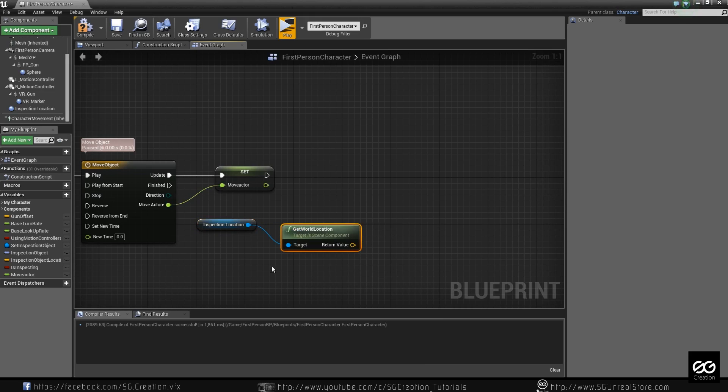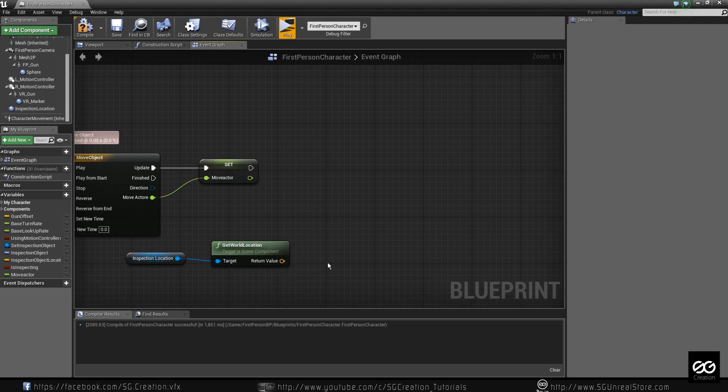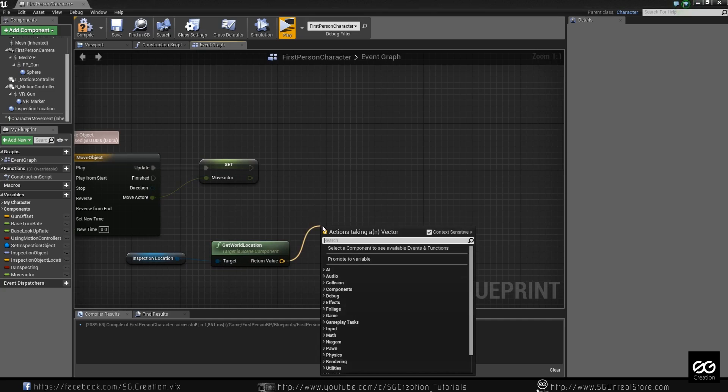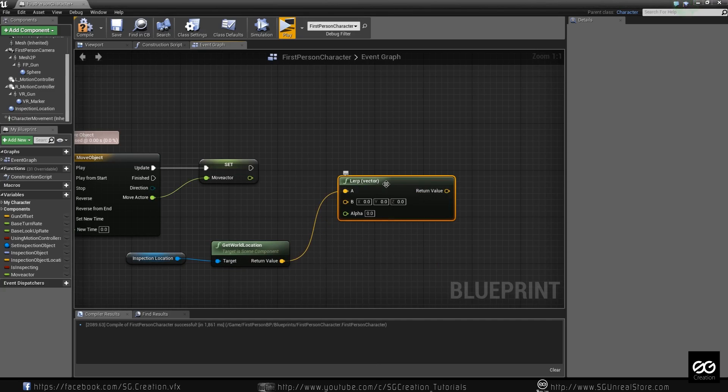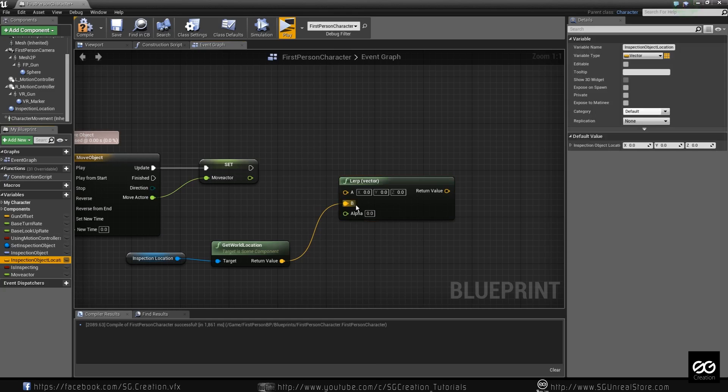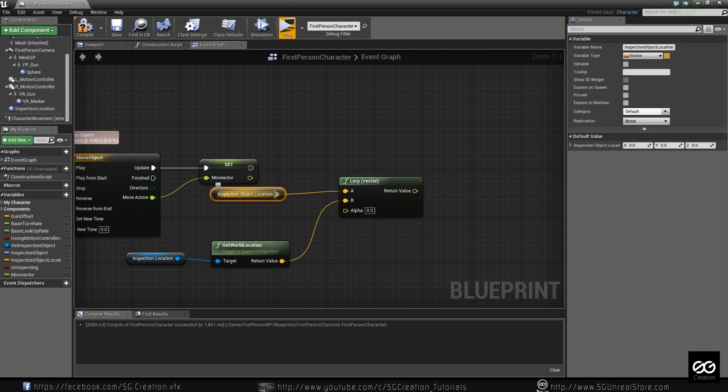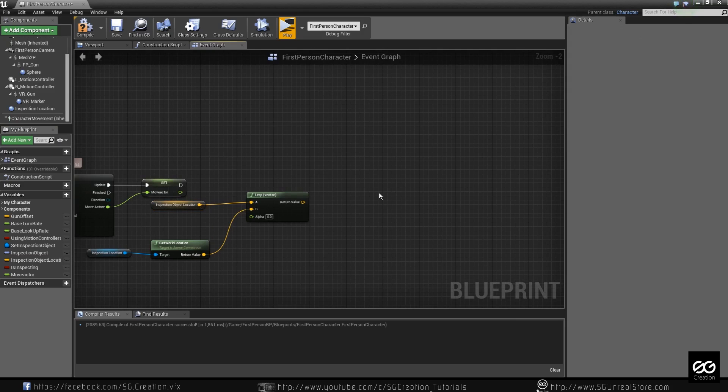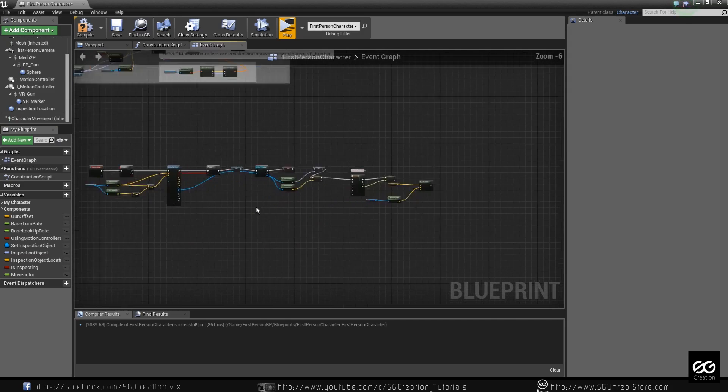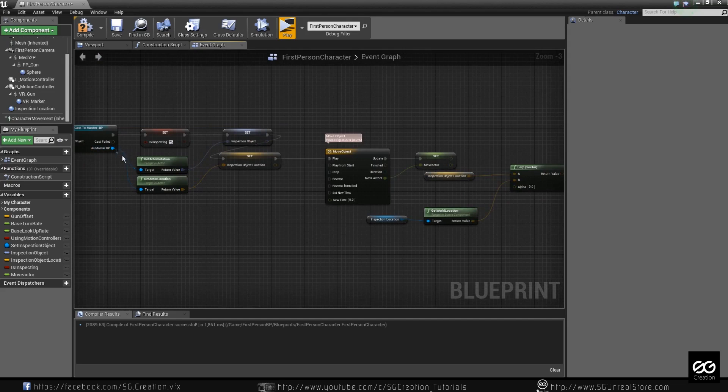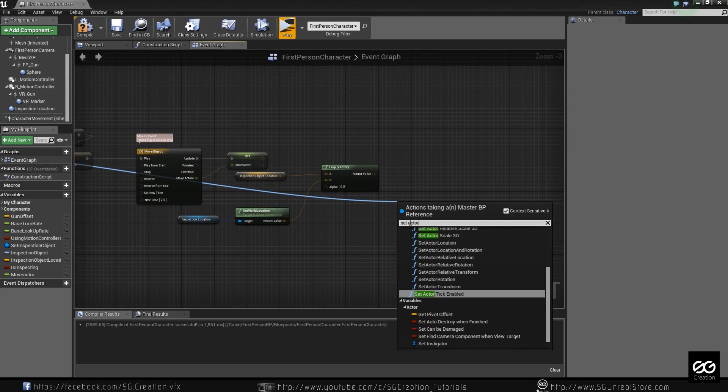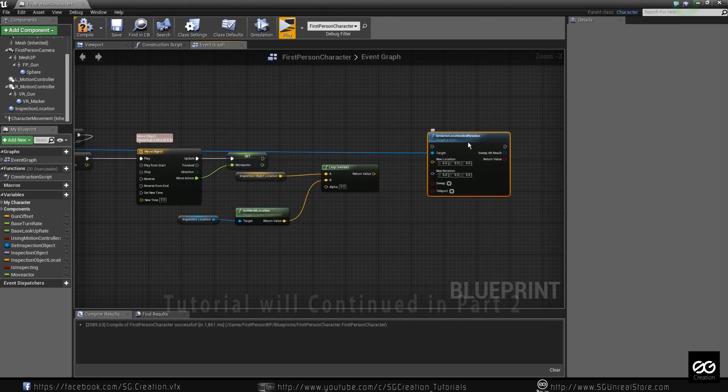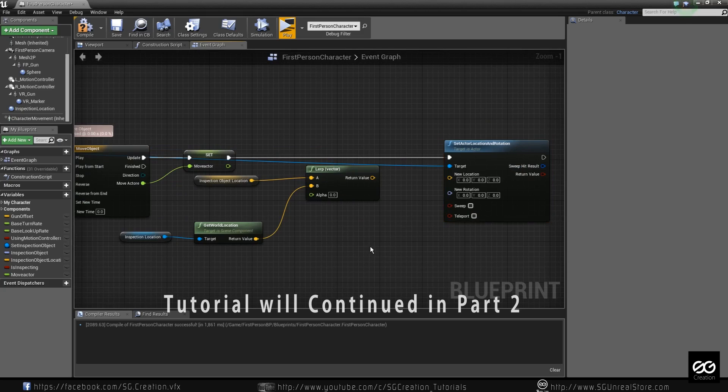We want this location and we love this lerp is a smooth transition between two distance or whatever you set it. It will lerp with that location. So now we just drag over here and what we want set actor location and rotation. So just plug this and make some reroute.